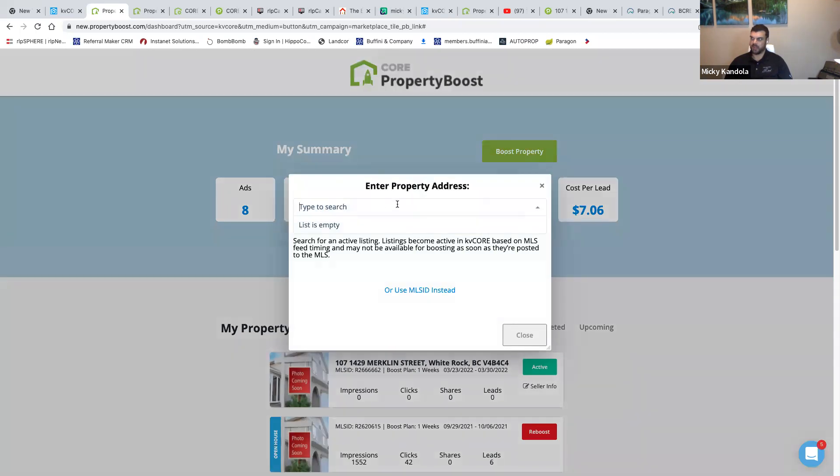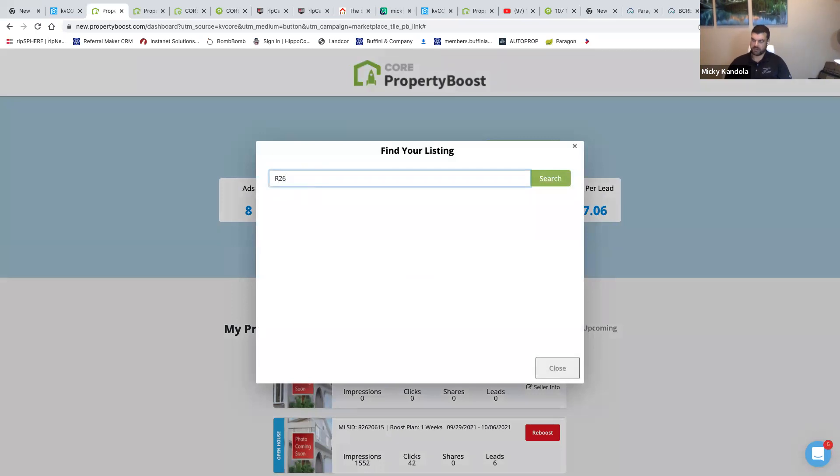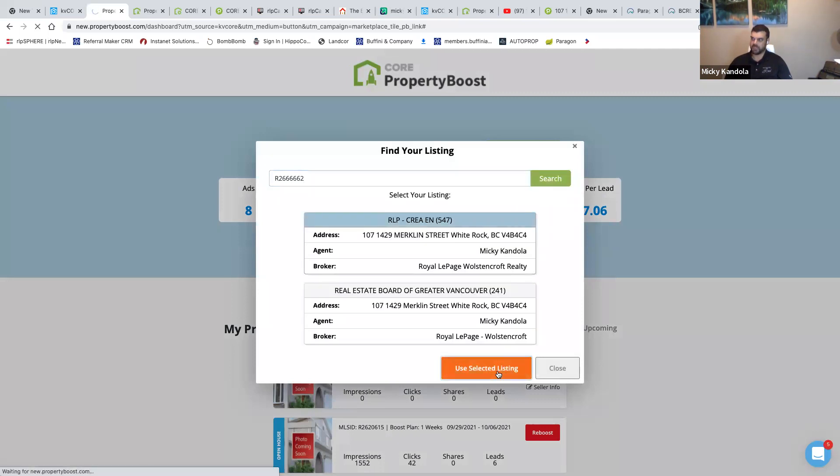I'm going to do Boost Property. I'm going to use MLS ID instead. I'll just add my newest listing, one two three four five. I think that was the MLS number, pretty easy to remember. Merkel and Street. You selected listing.